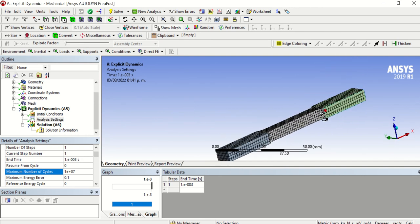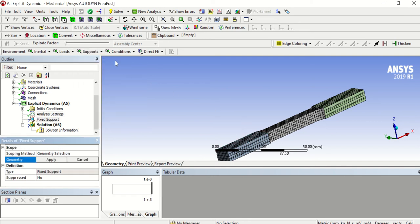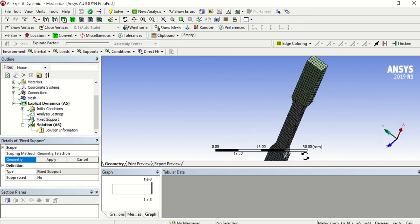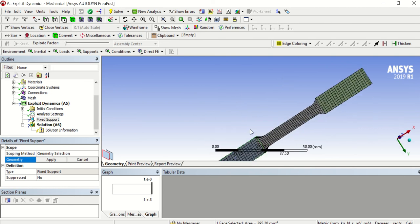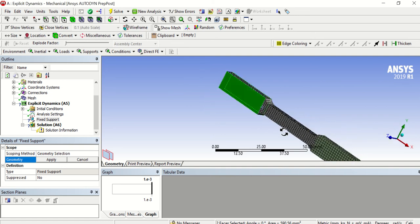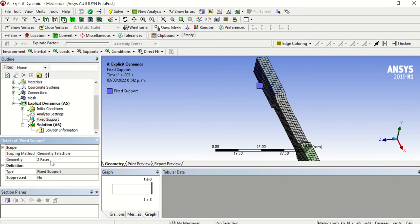Then we need to select the geometry to apply some supports. First, apply a Fixed Support. Here you have different filters to select geometry — you can select a vertex, an edge, a face, or a body. In this case select Face, and we're going to select this face and this other face. This is just as it is in reality. Then click Apply.